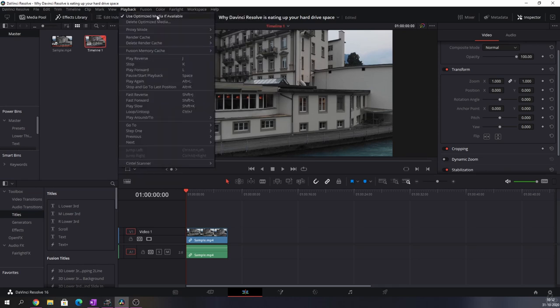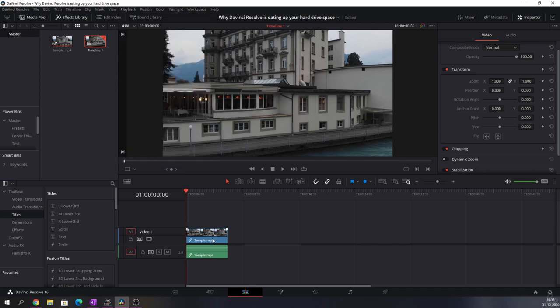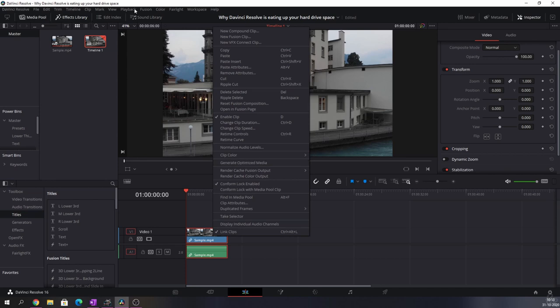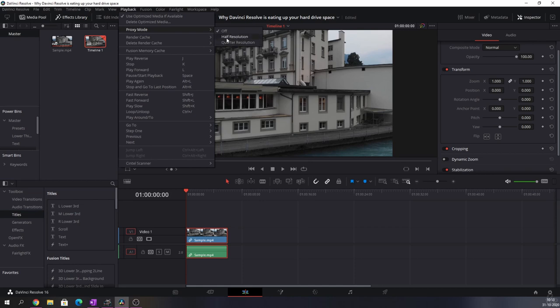But just to run through them quickly, you can use optimized media. You can right-click on the clip and then decide to generate optimized media. Or you can change the proxy mode from off to half resolution or quarter resolution, so that's how the quality will be played back.